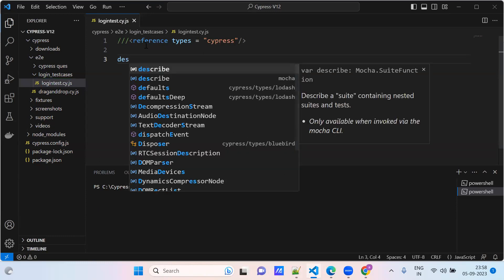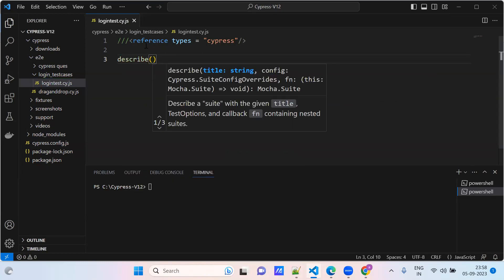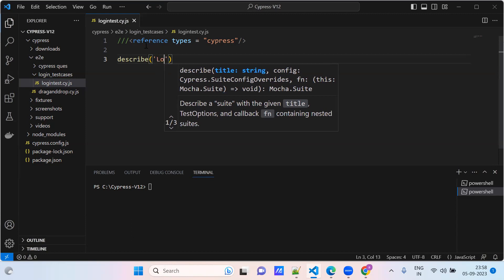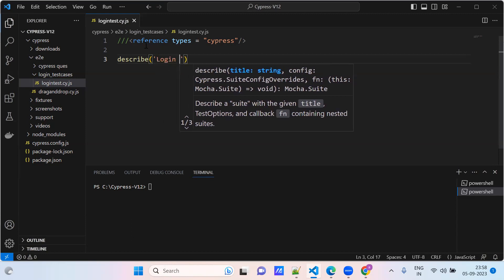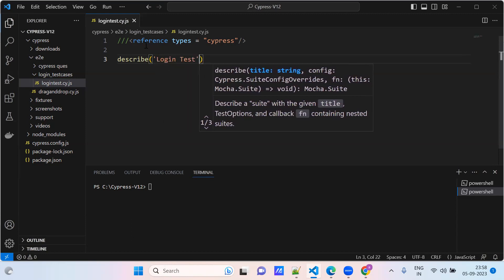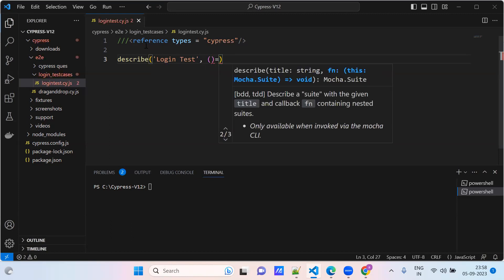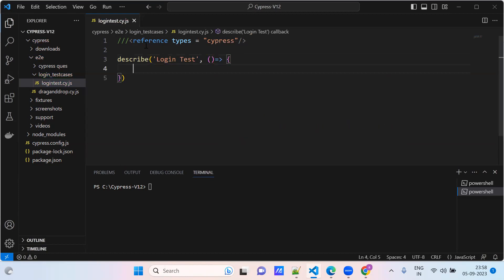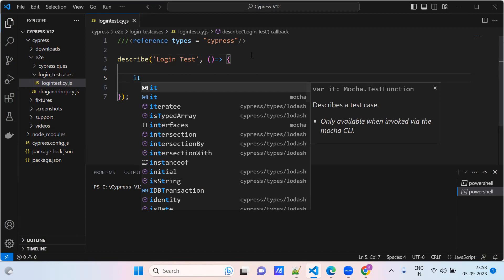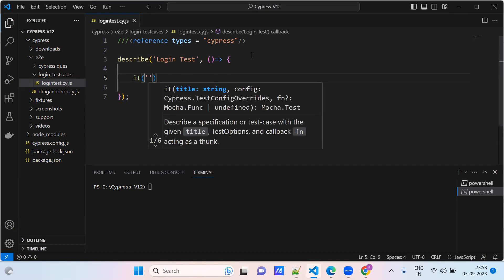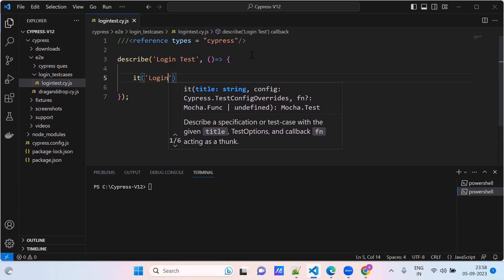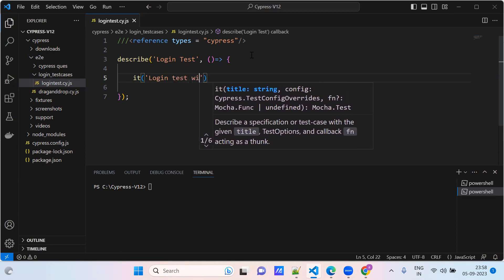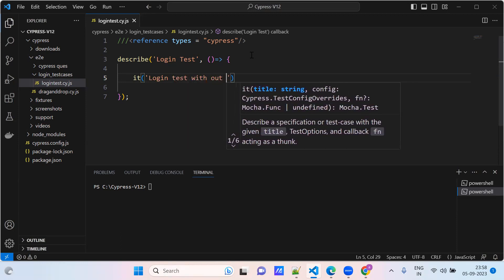Describe block, login test here. So I'm going to create my first test case, login test with auto.